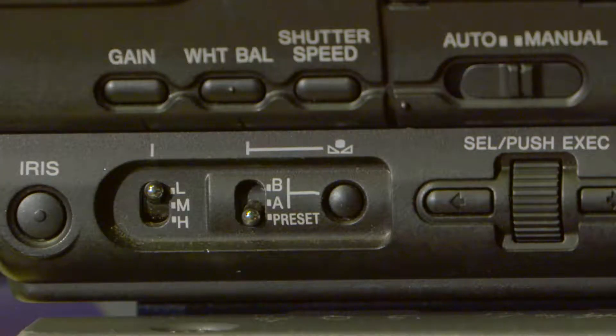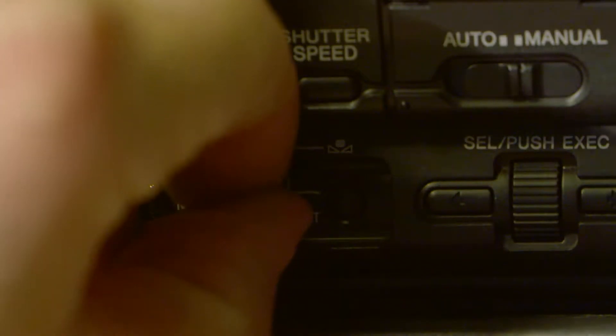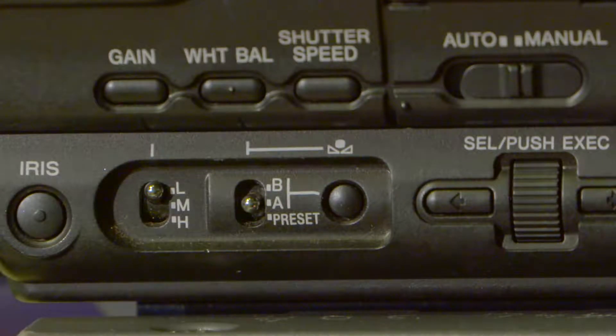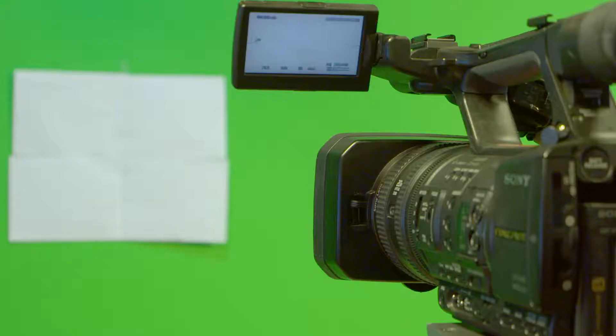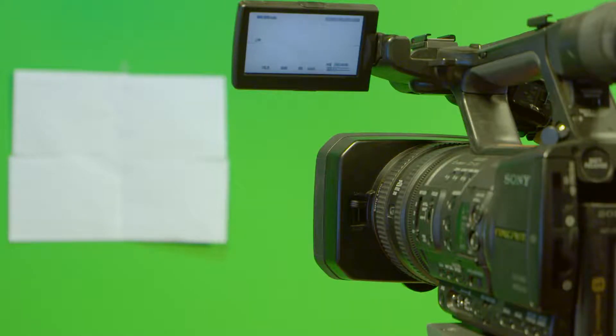To manually set your white balance on the NX5U Camera, set the white balance to either A or B. Next, zoom in on a white object until it fills the whole screen.